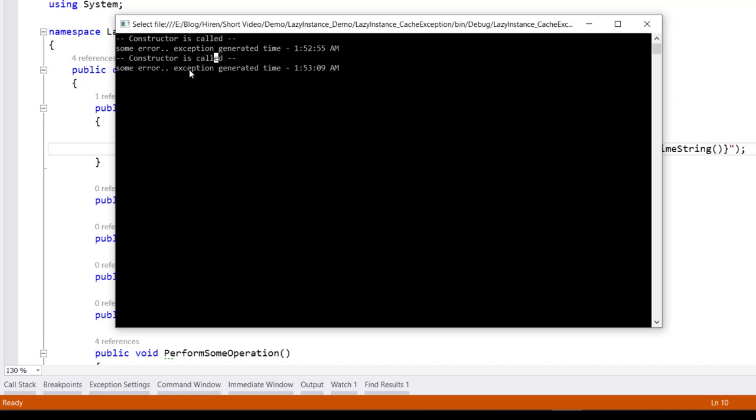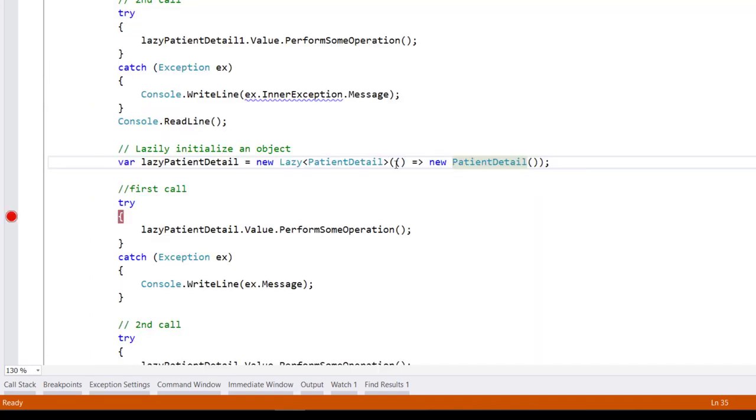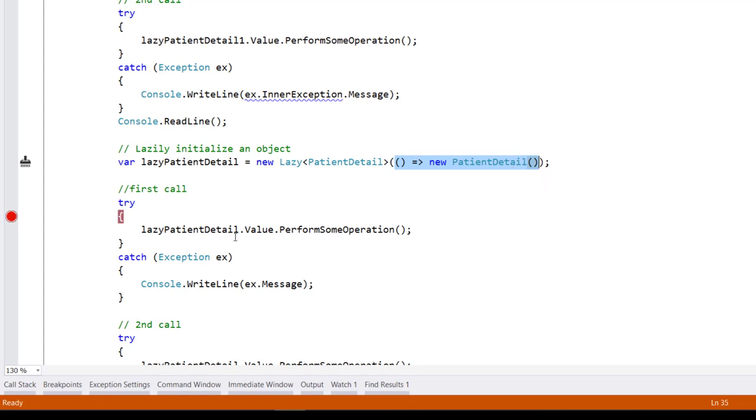You can cache this exception when we use an overload constructor of the lazy class. What this means is if the first time we access the value property the constructor throws an exception, this exception will be cached by the lazy class.